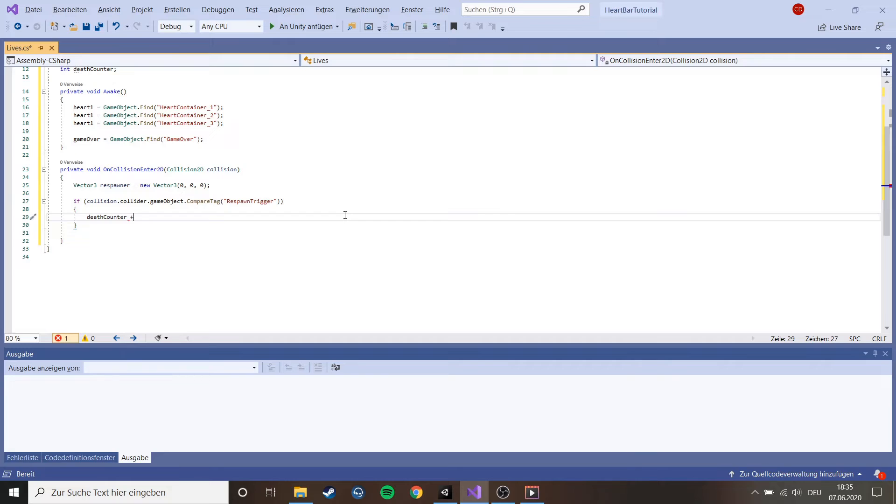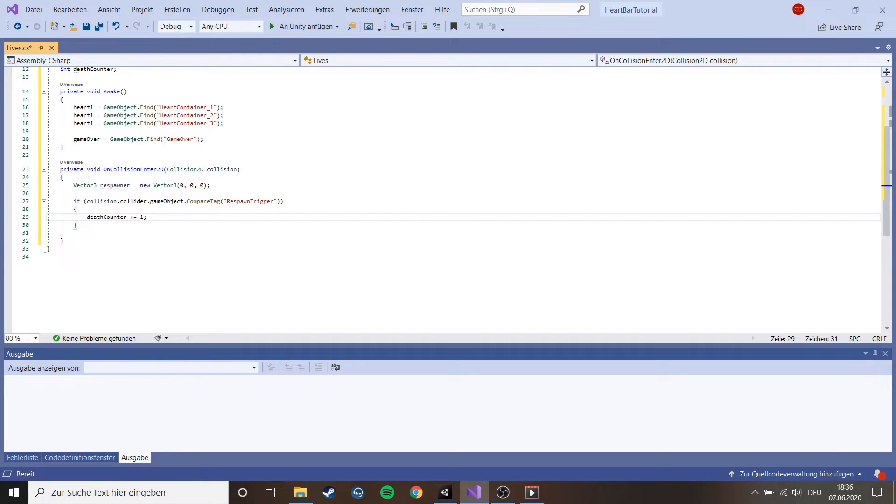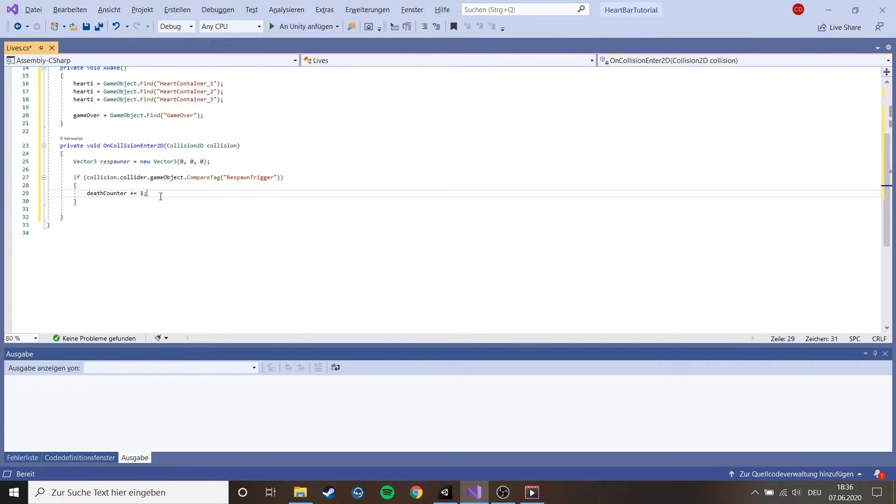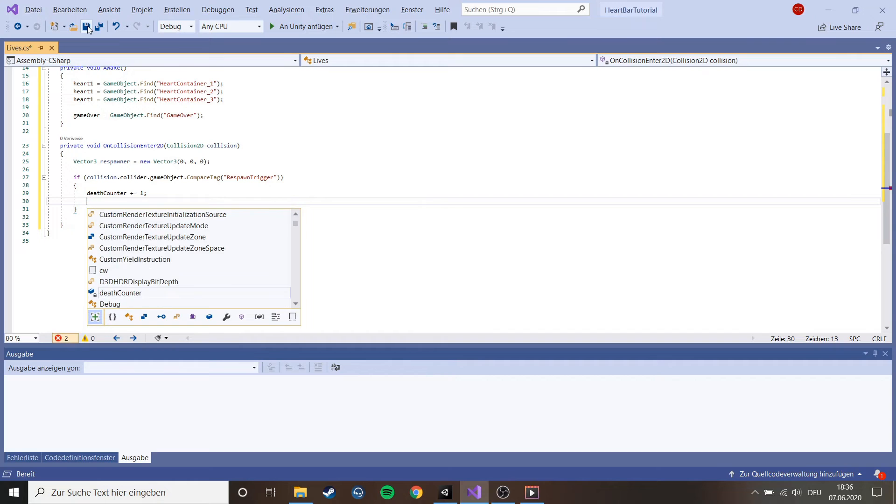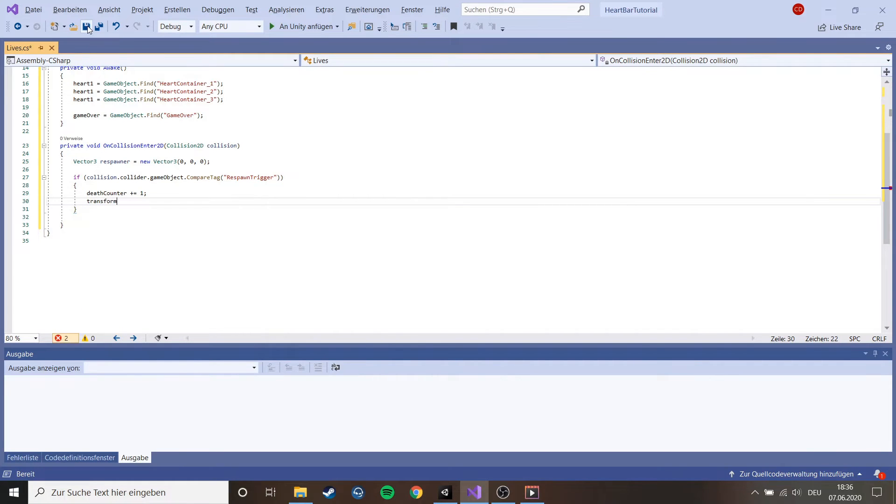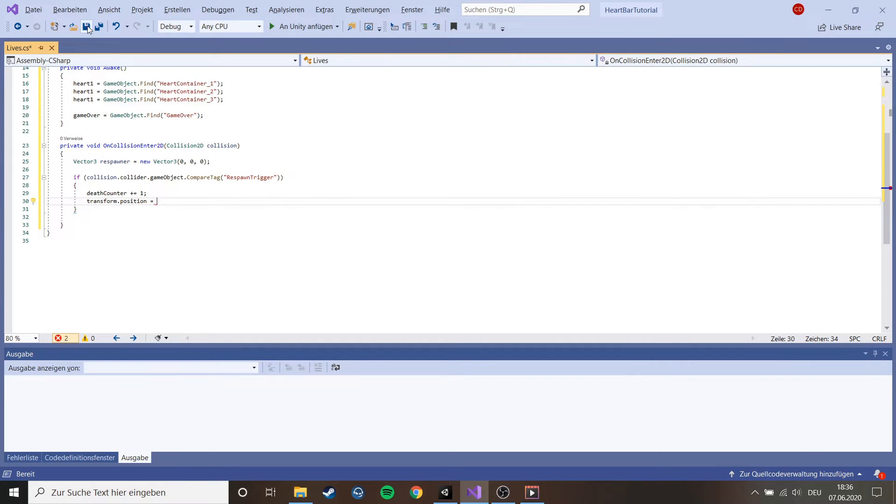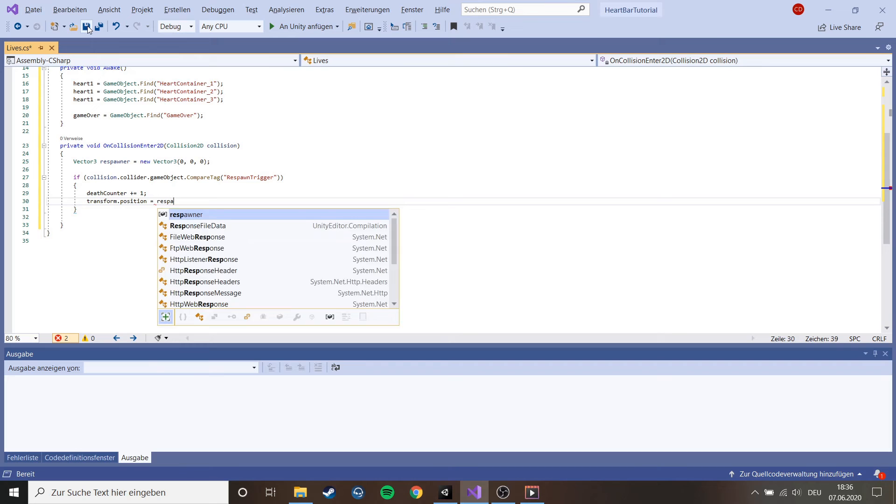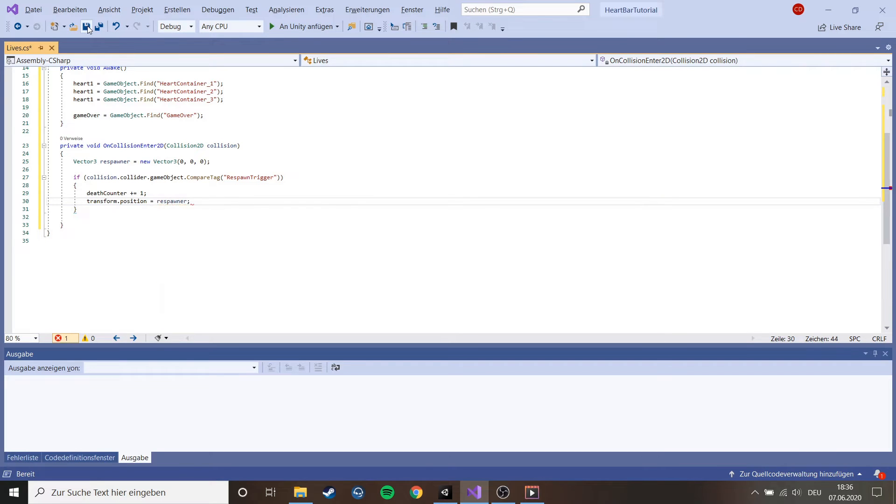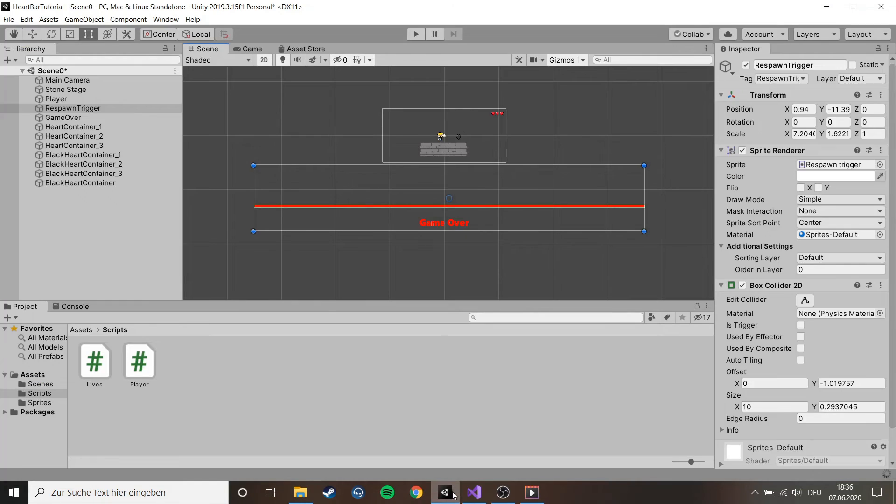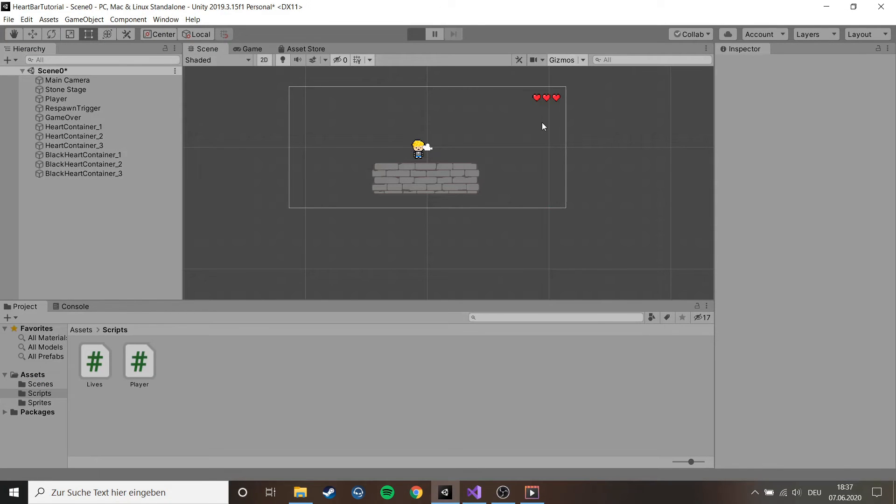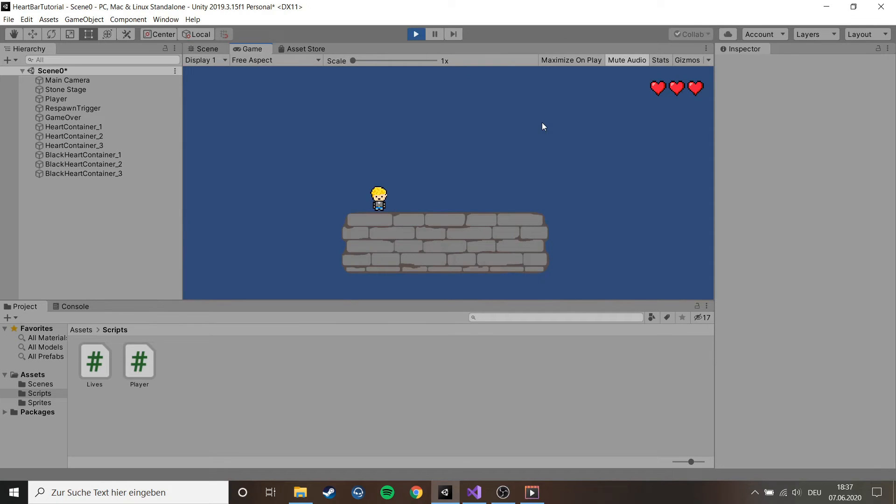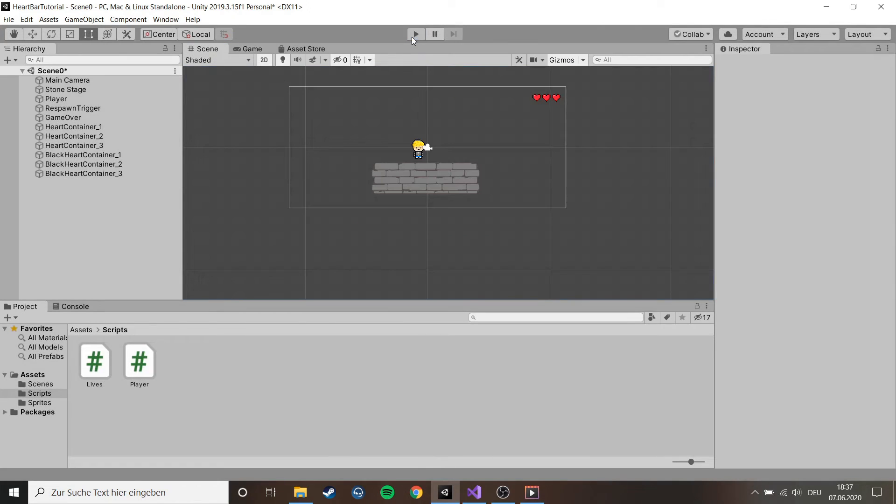Death counter plus plus equals one. So this basically means if we trigger this respawn trigger, the big red line, we get plus one in our death counter. We need that death counter for the hearts later to delete them. And then we need to transform the position of the player so the player doesn't fall into the void forever. When I fall down I get respawned here and get plus one on the death counter.